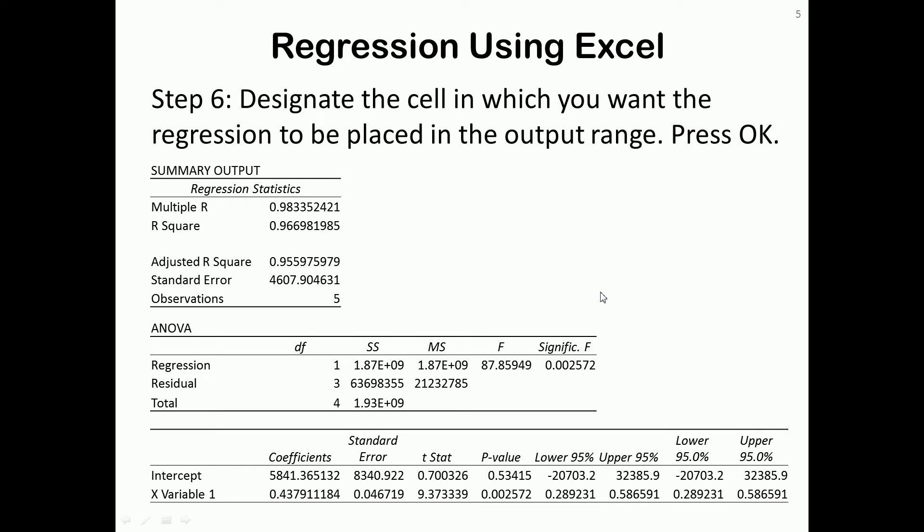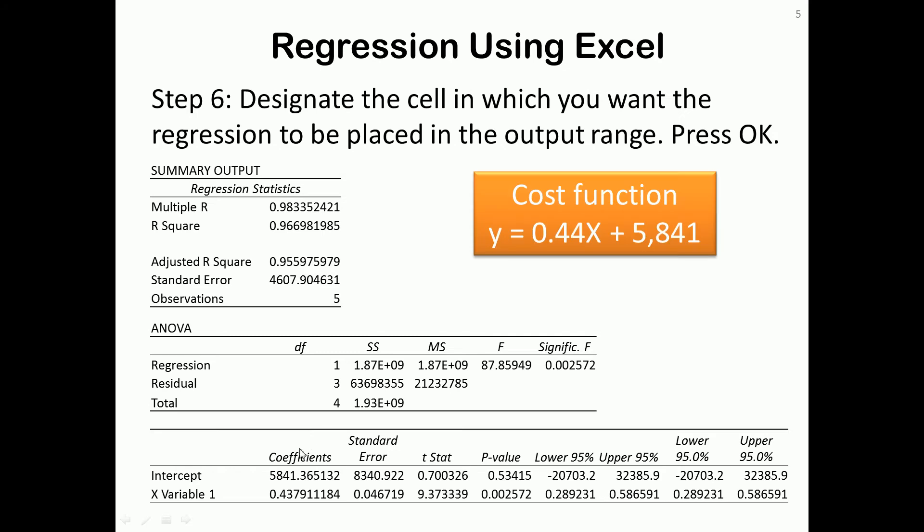A couple of issues that you want to look at. The first one, observations. This is how many data points did you put in. So our data contained 5 data points. So we have a regression that was generated using 5 data points.